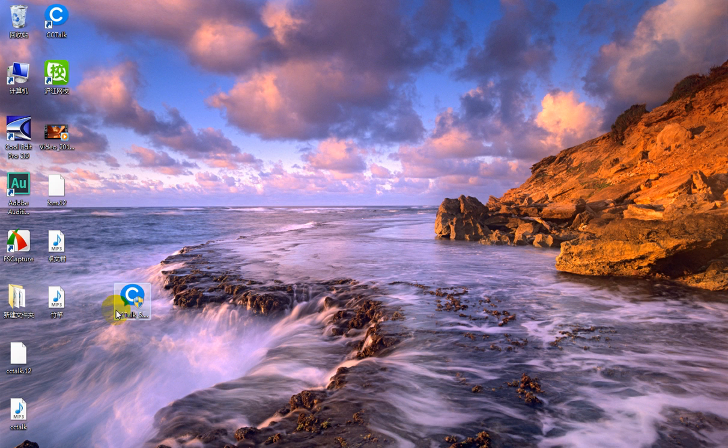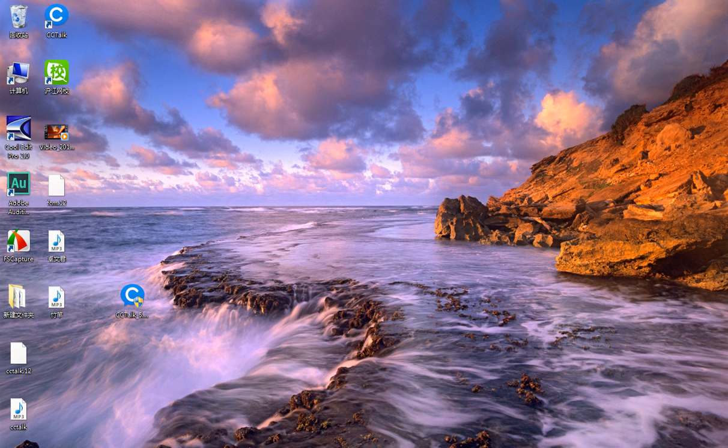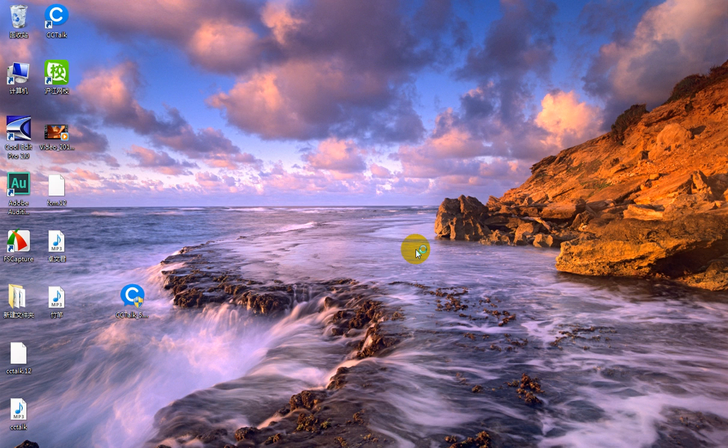Okay, after you have downloaded the ccTalk, please double click it. Click yes. And then you will wait while the setup is loading.